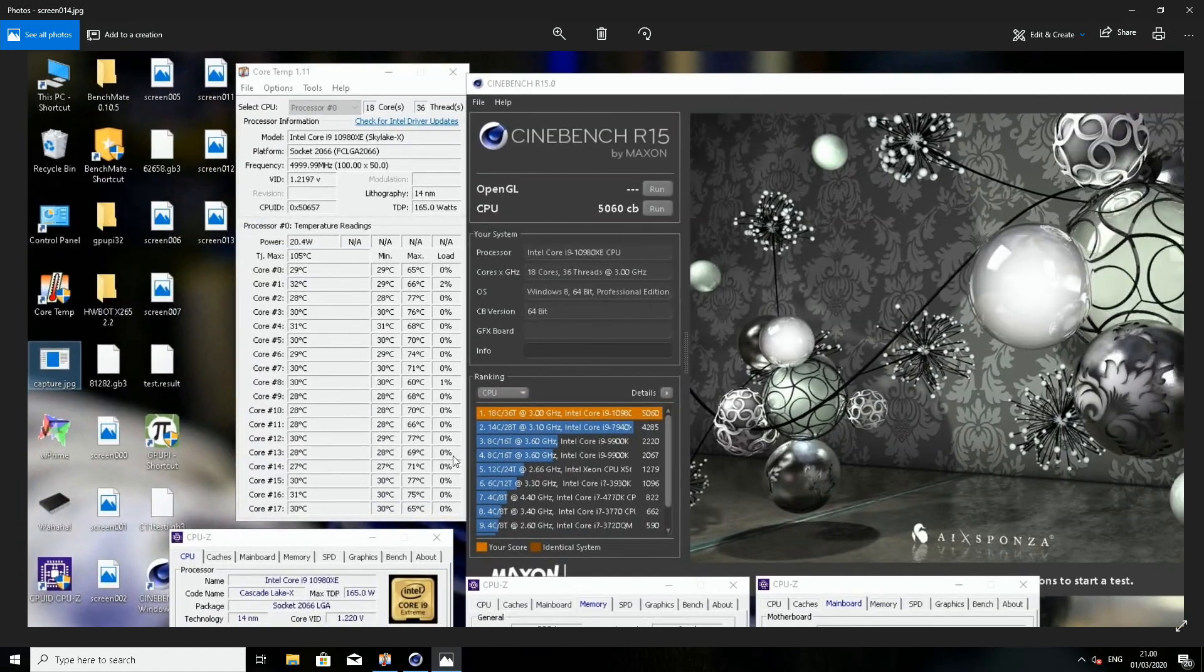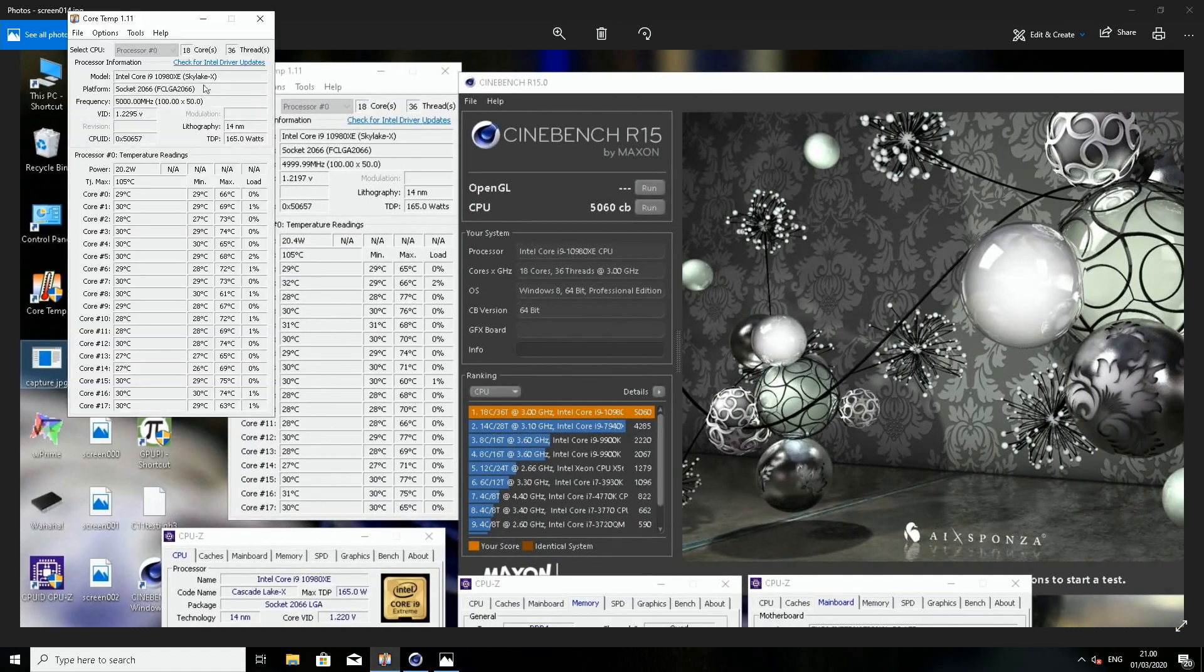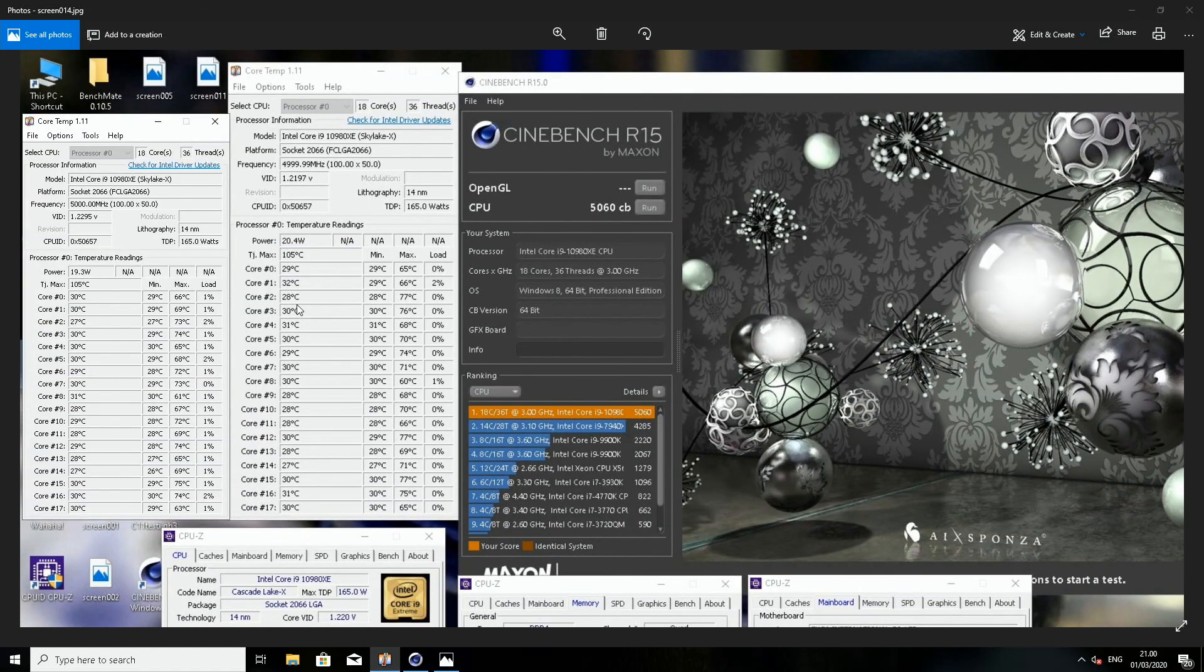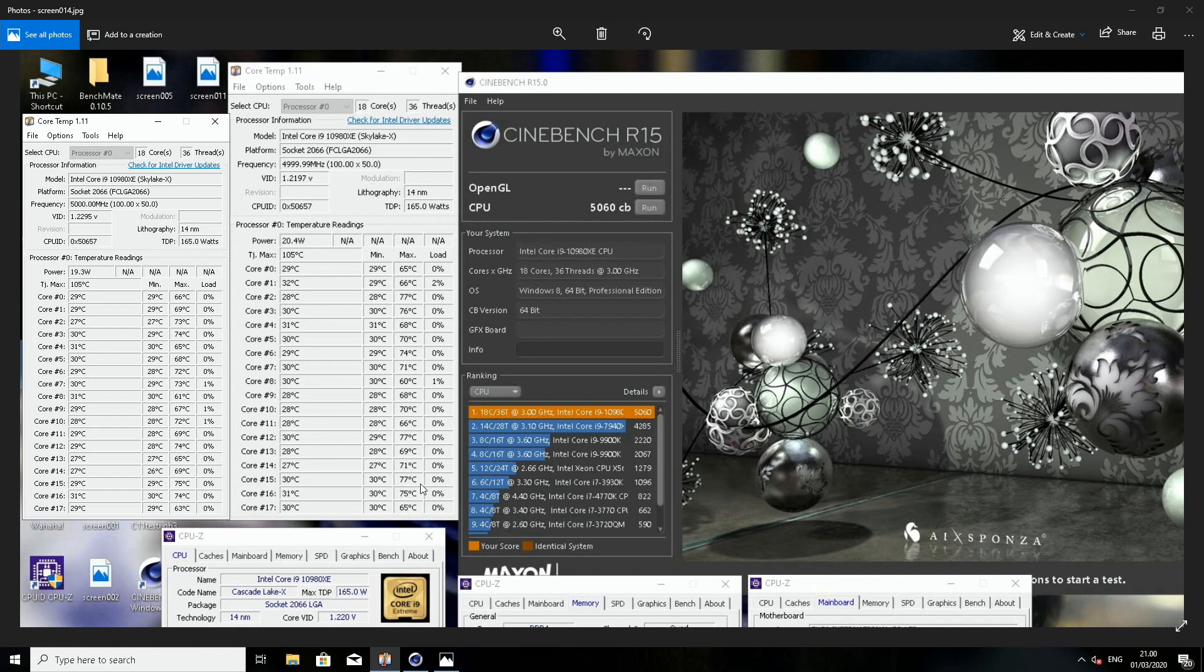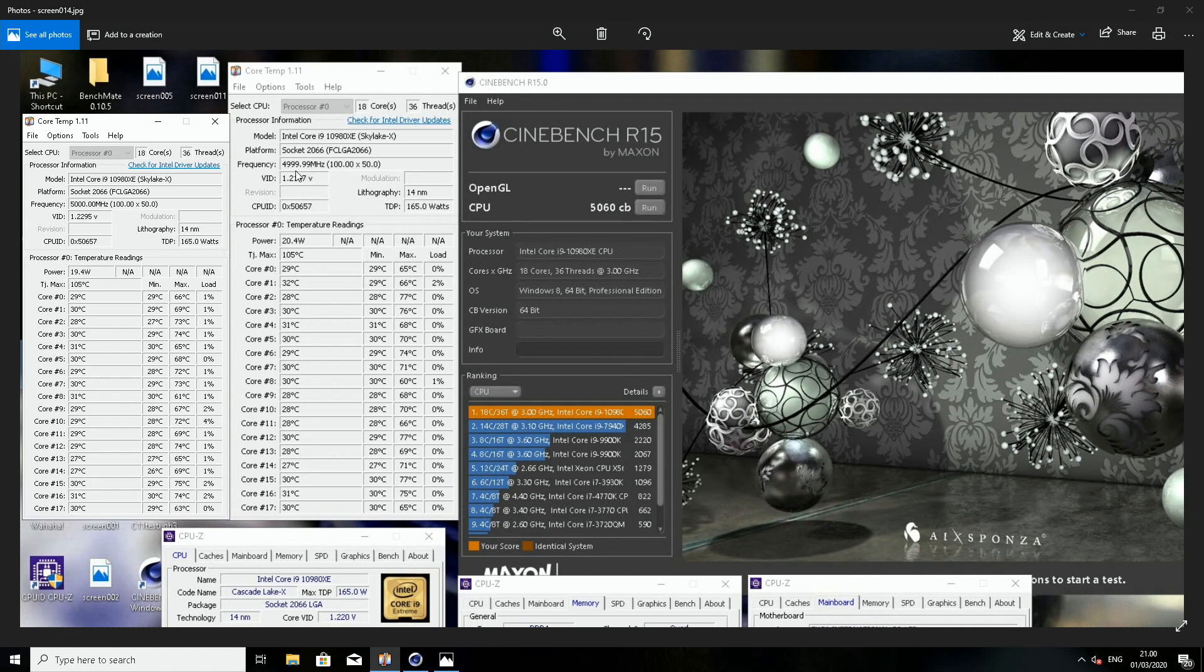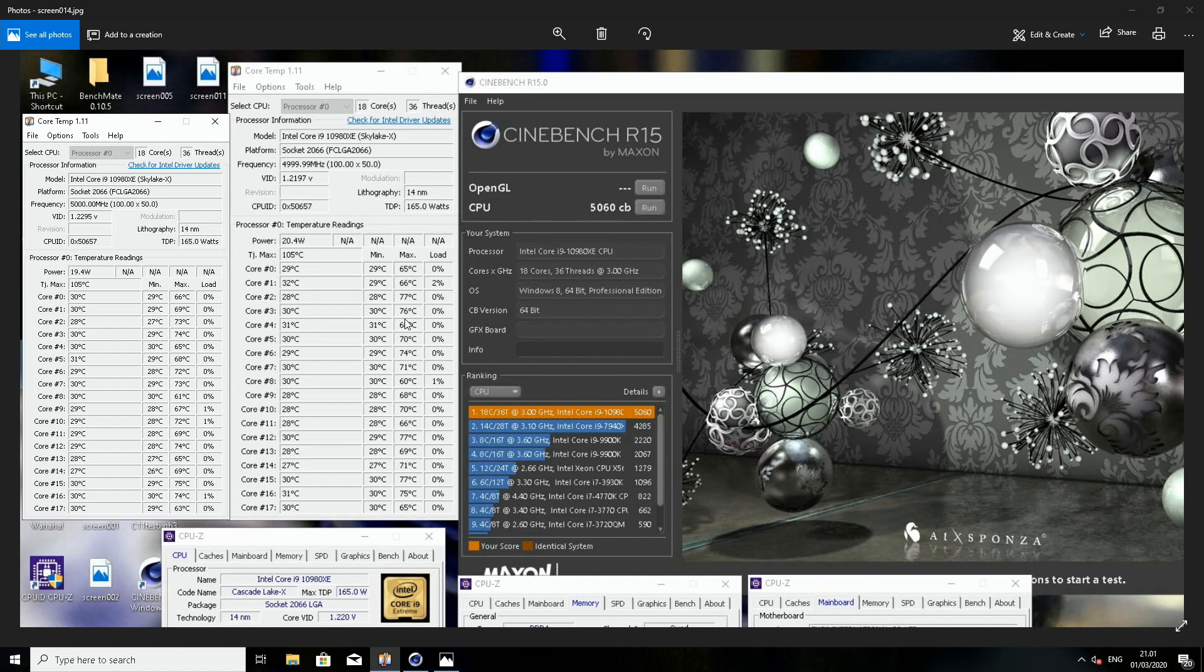Let's put the core temp side by side so we can see. The third last core was the hottest all the time, so it was 77 last time, now it was 75. And remember I'm running a bit higher vcore, so 1.23 versus 1.22 last time.